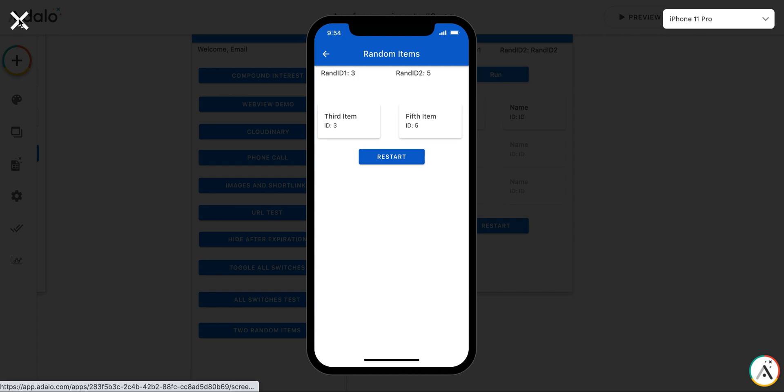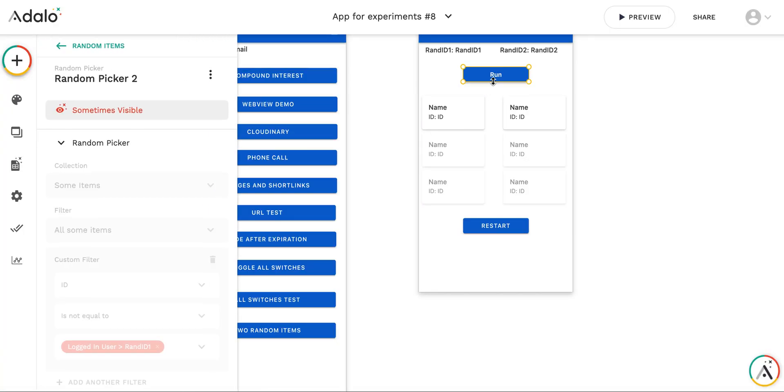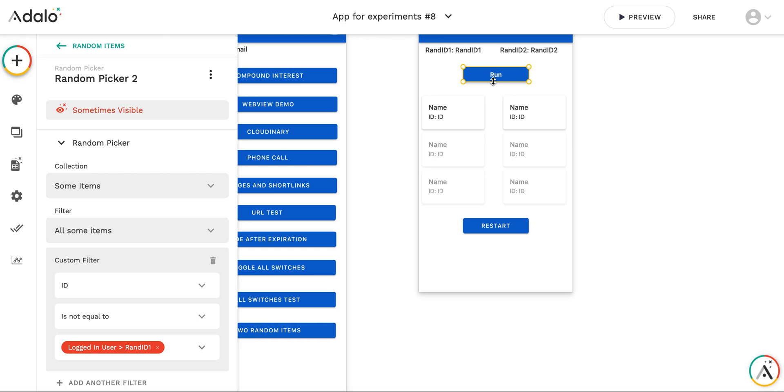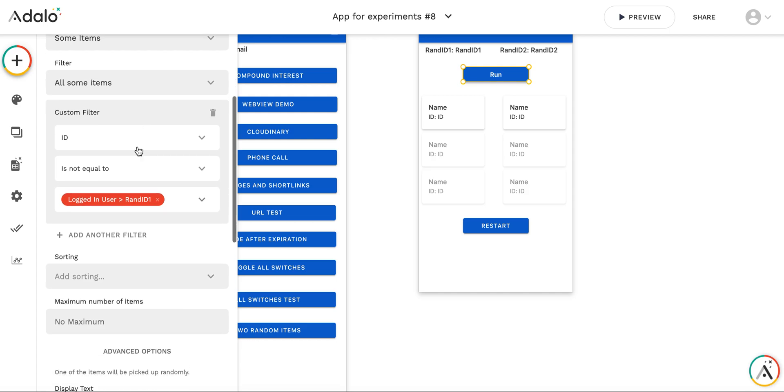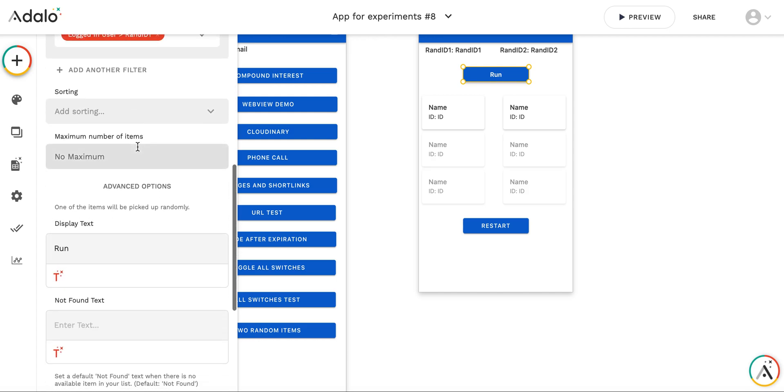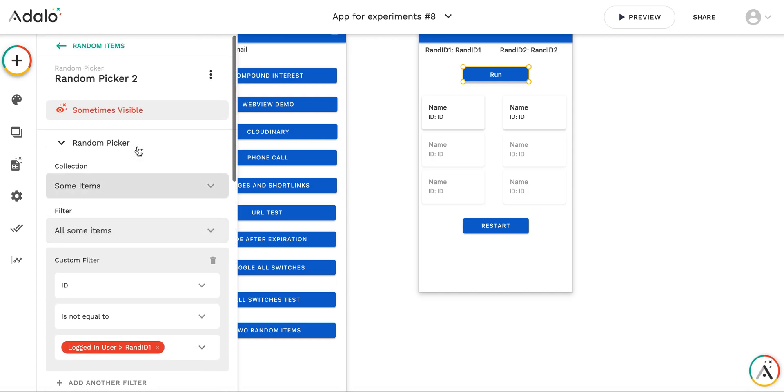So this is the way to use random picker component to generate, to select random items from the list. This component has some other capabilities which are quite interesting, and I hope to maybe explain them in the further videos. Thank you. I hope it was useful and see you soon.